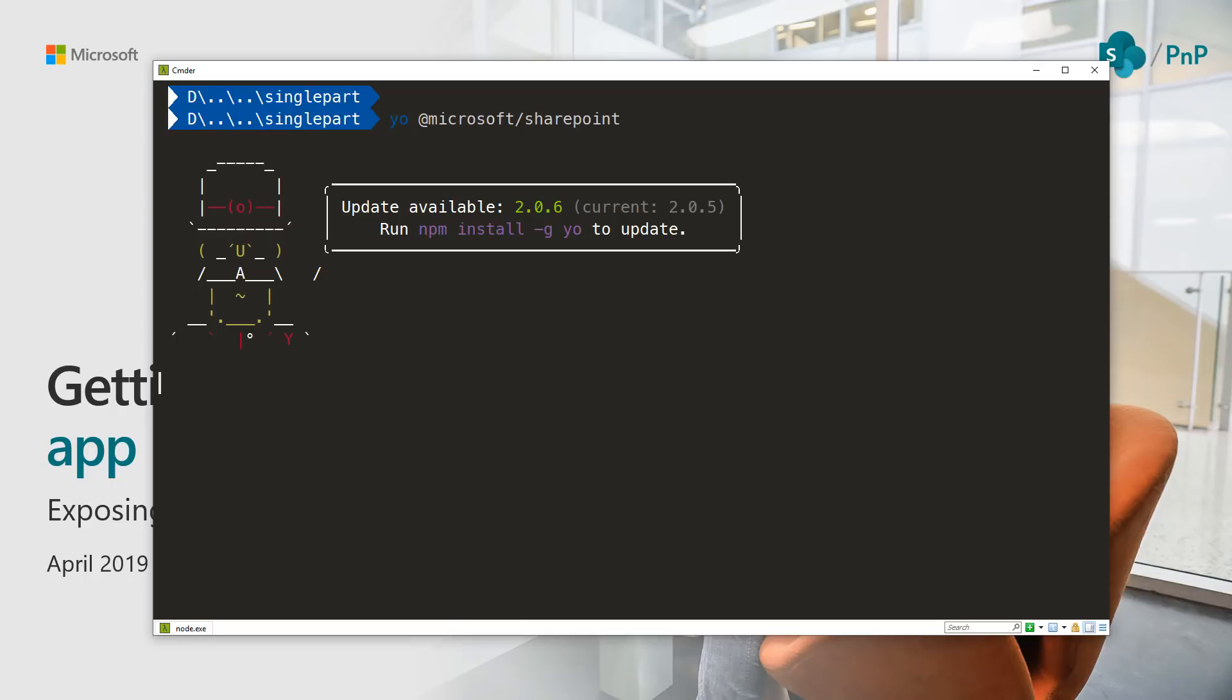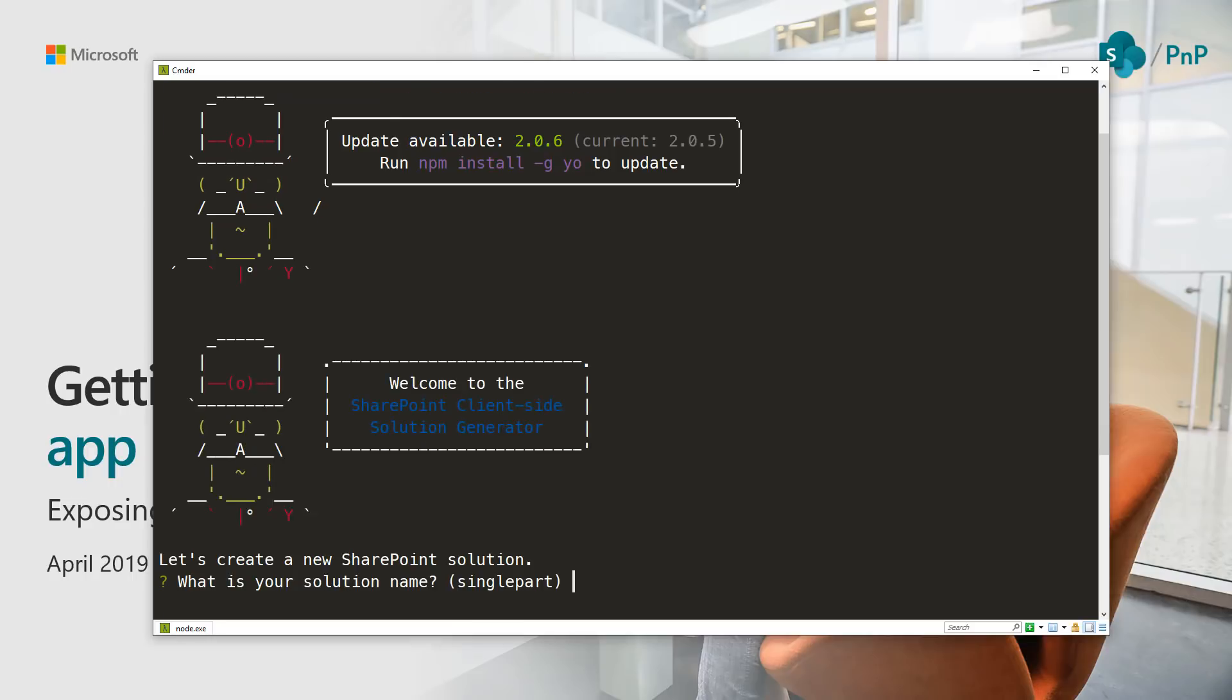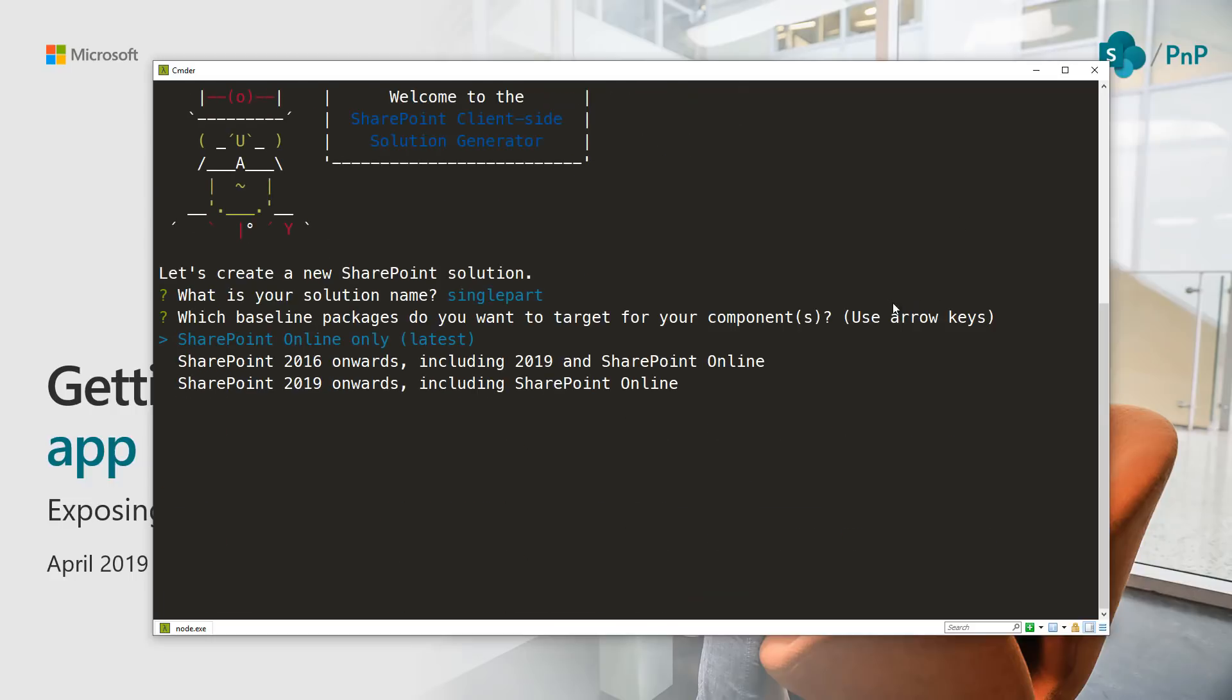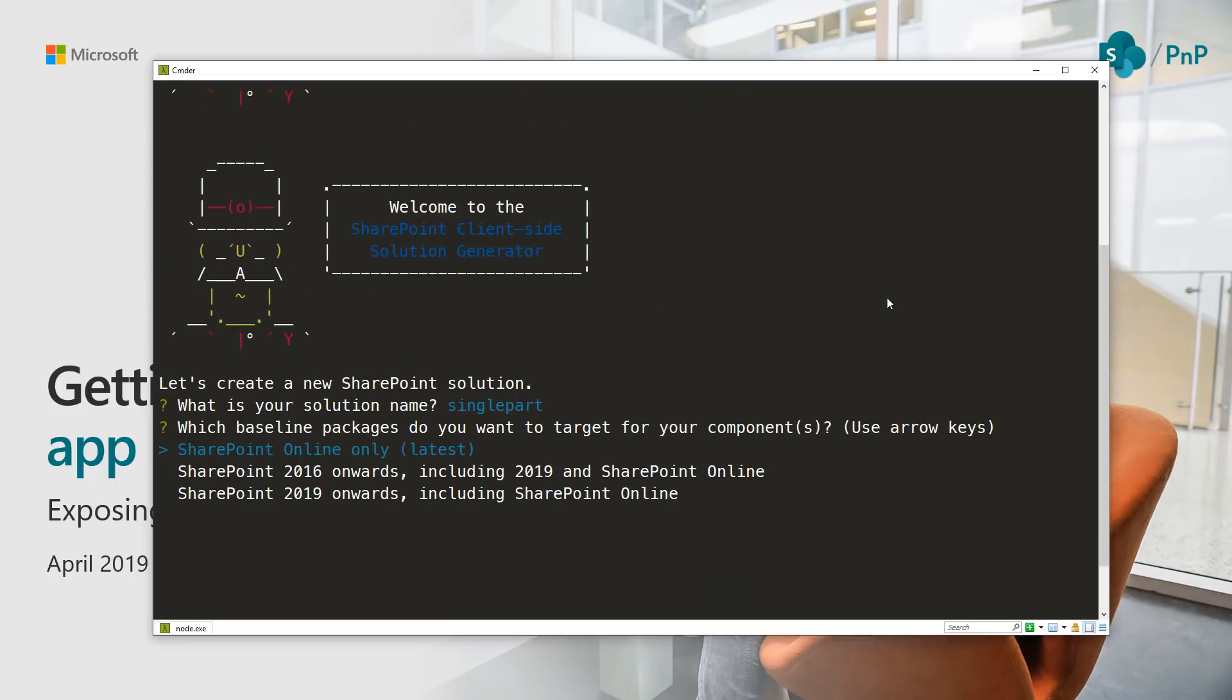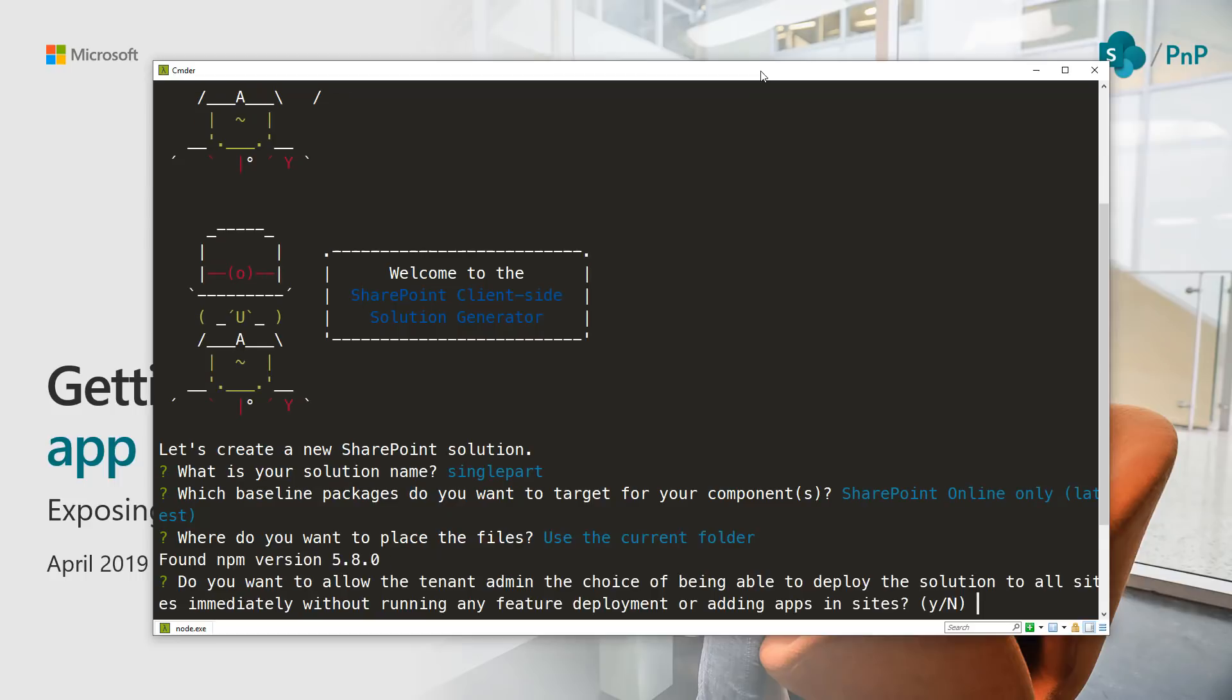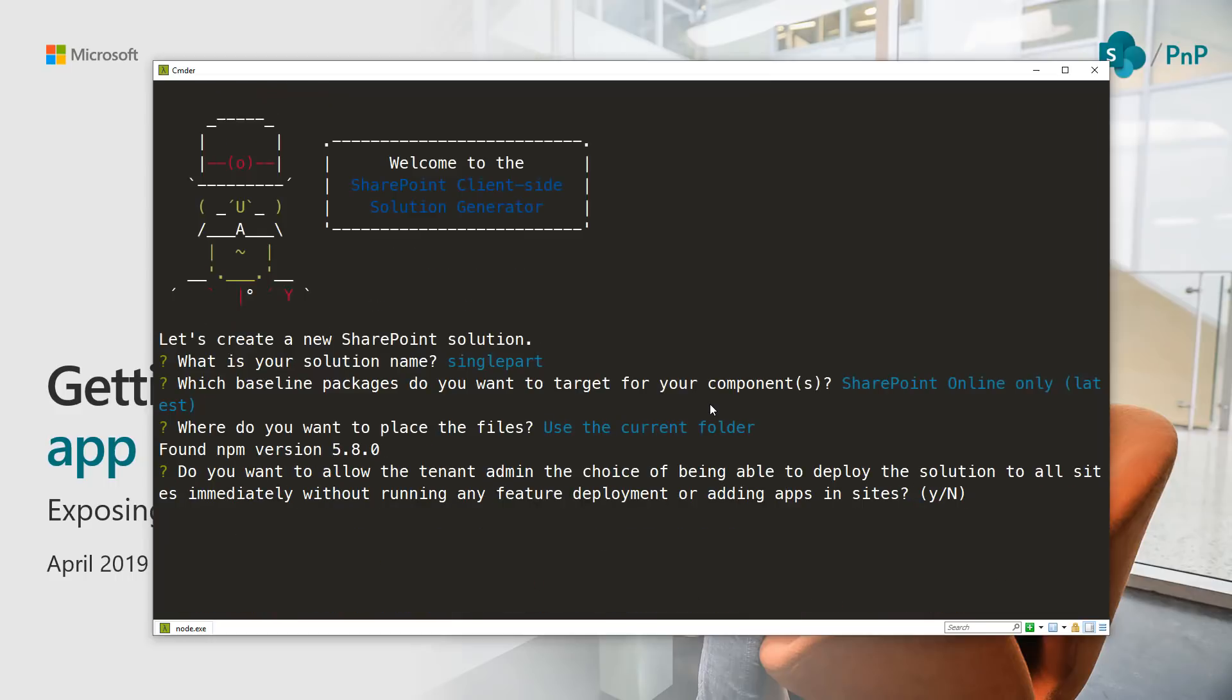Now it's going to ask the default basic questions. Yes, a single part is completely fine as a solution. We are targeting SharePoint Online because the single part app pages capability is only available currently in SharePoint Online. This is going to be in a current folder because I'm already in the solution folder. This one is interesting: do you want to allow tenant admin the choice of being able to deploy solution to all sites immediately without running any feature deployments?